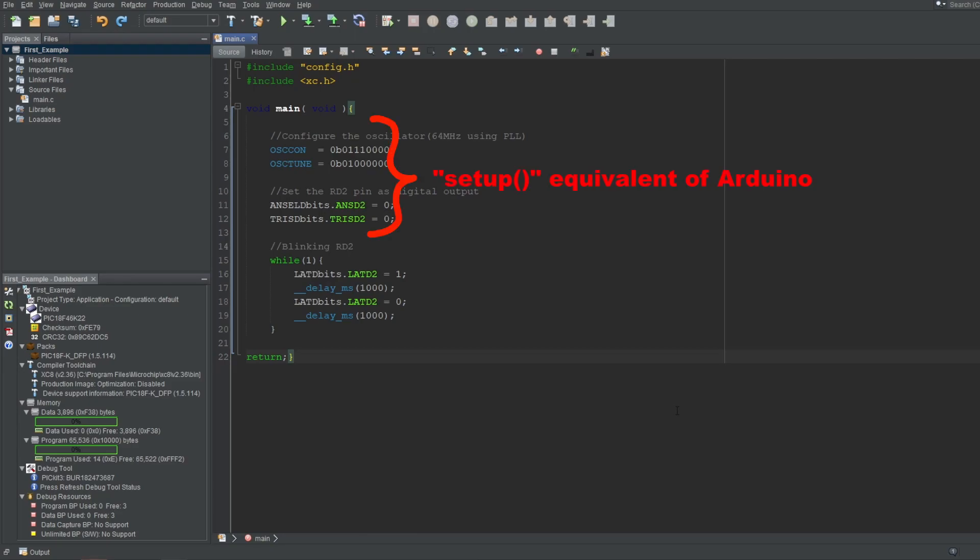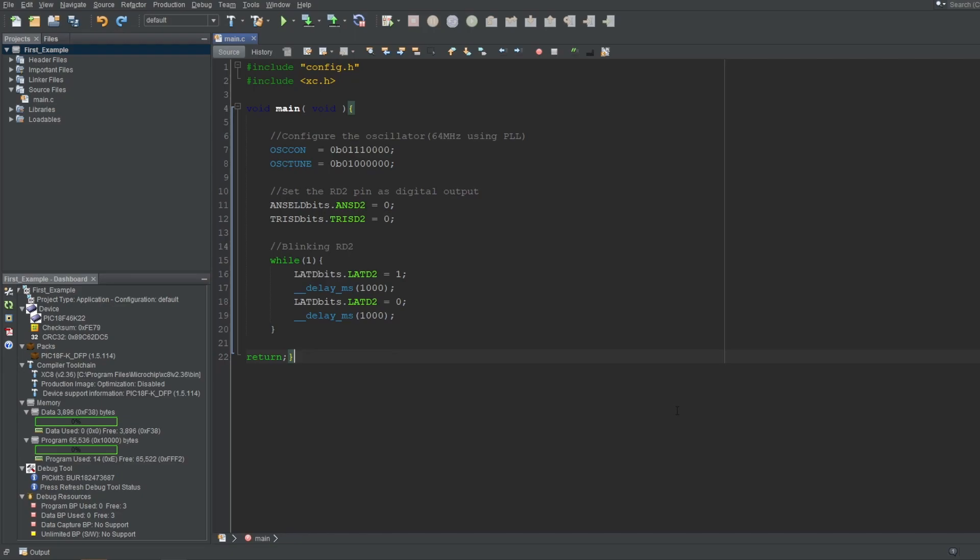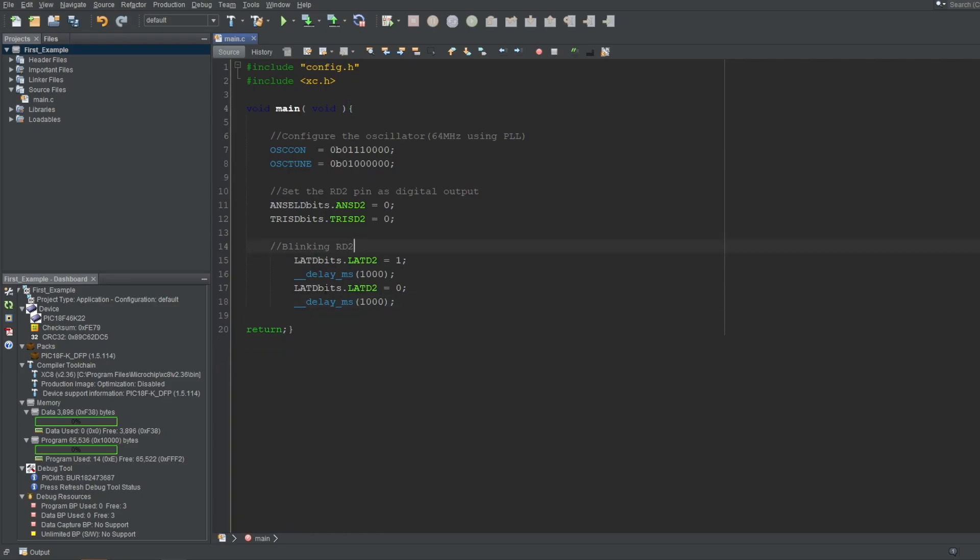And typically, you would put a while-1 loop, like this, at the end of your main function, which would be your loop function equivalent of an Arduino. Now, note that we are not using Arduino. The IDE will help you, but won't hold your hand nearly as much. You are free to code whatever you want, wherever you want. Unlike Arduino, you don't have to actually put this while-1 loop here. You may have a rare use case, where you only want this program to execute once. Then you can leave this while-1 loop out, and there's nothing wrong with that.